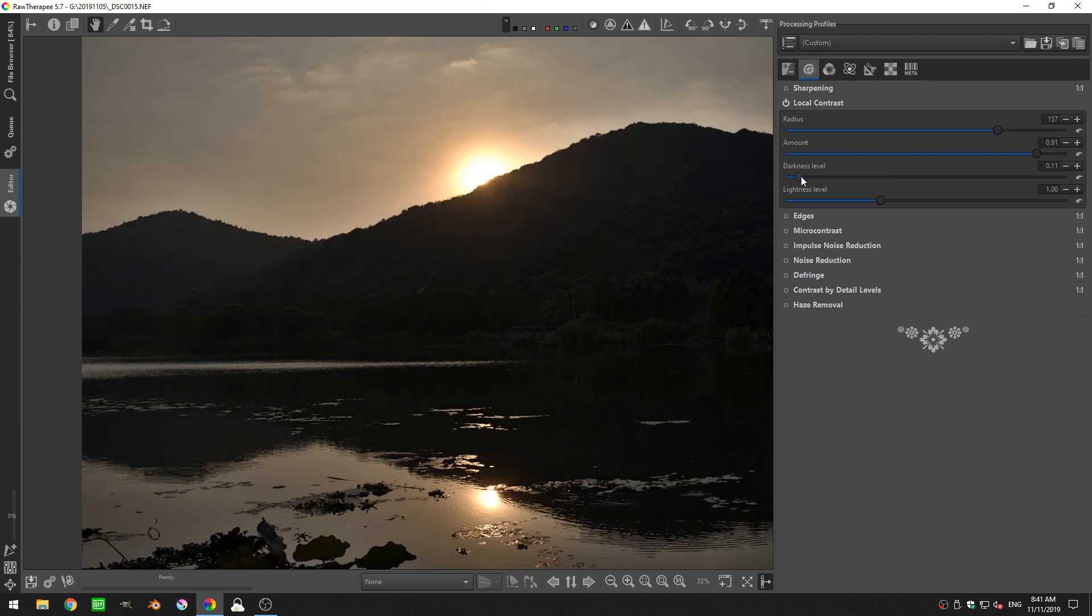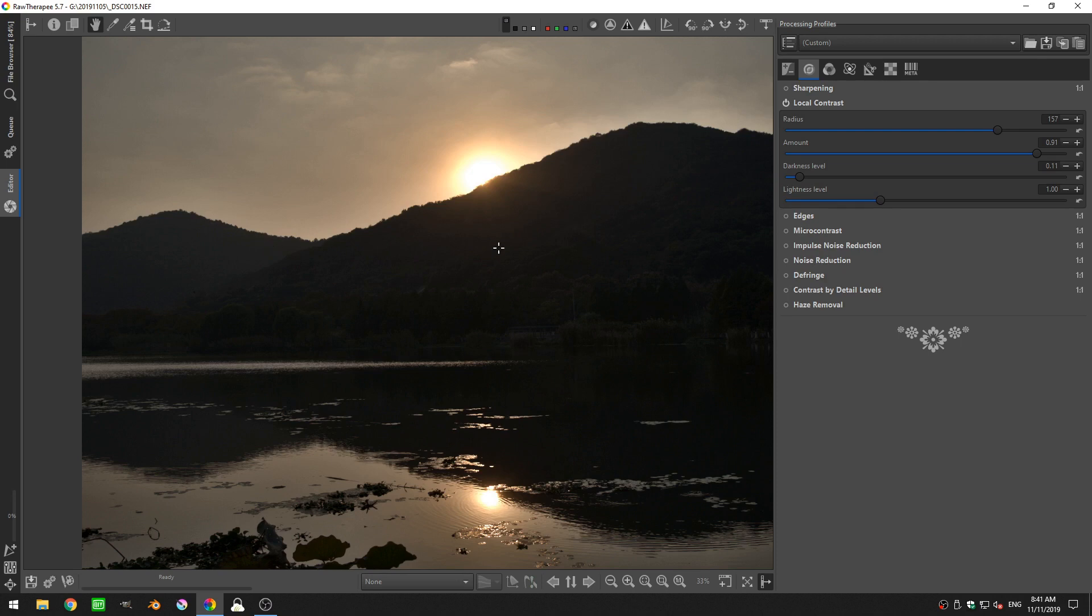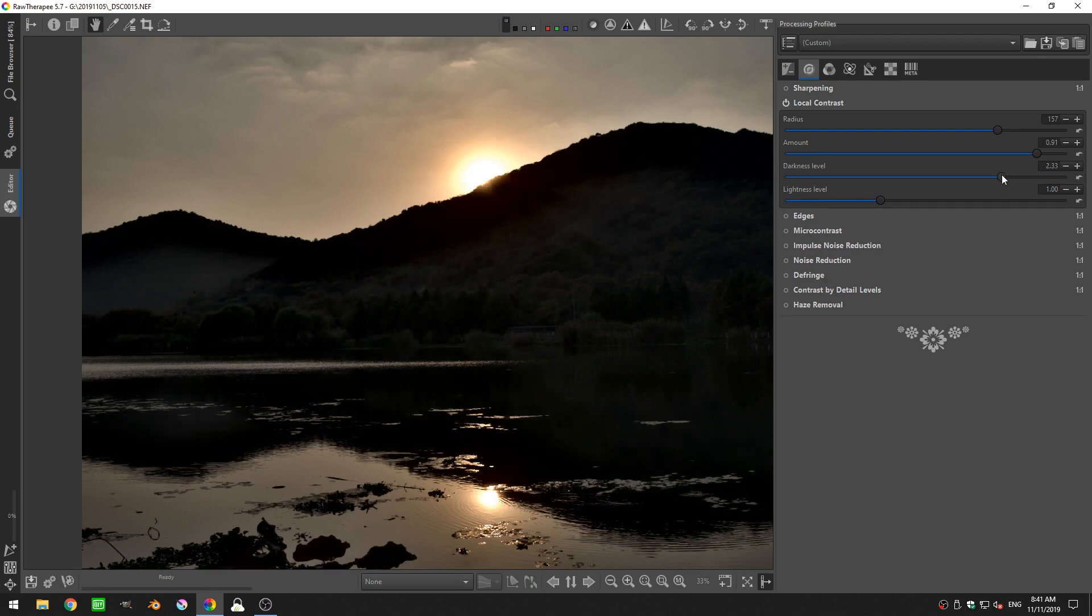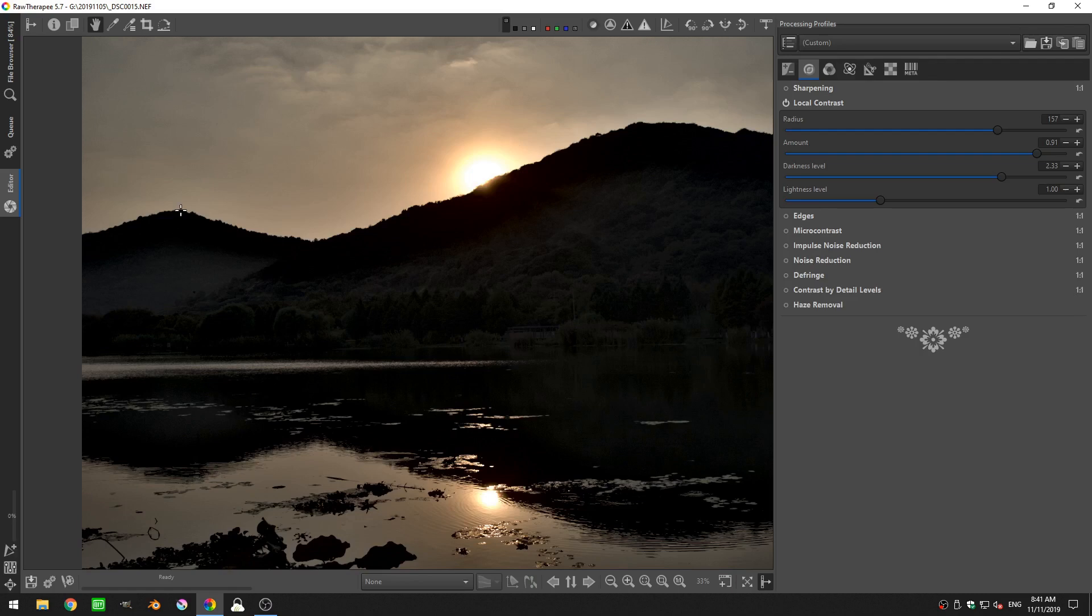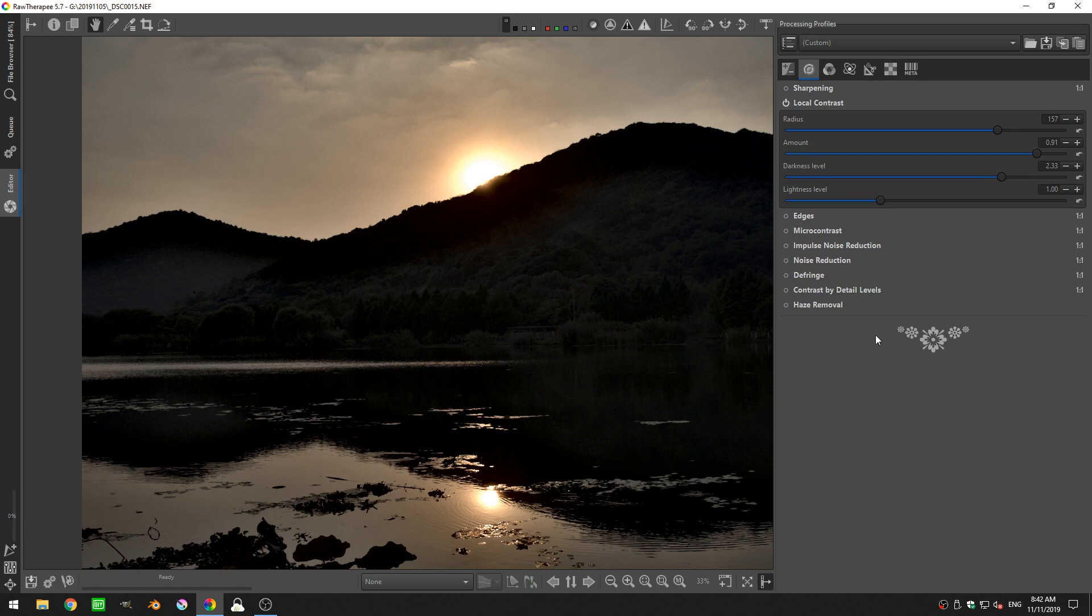So if I decrease this, you can actually see that a lot of the darkness that was here around those edges, that a lot of that contrast has gone away. Whereas if I increase this, that area where the edges have become crispy by increasing the amount has gained more black.